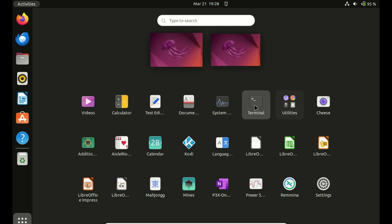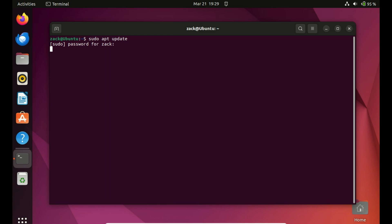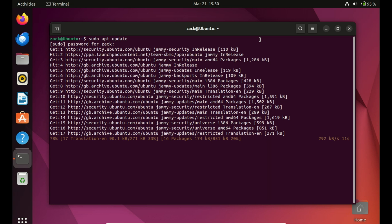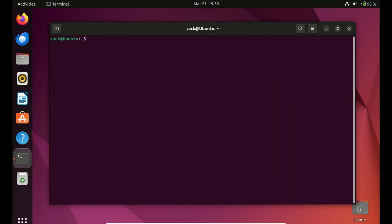The first step is to open up your terminal. Now that we have our terminal open, let's make sure our package list is up to date. Type in the following command. If there are any packages that need to be upgraded, run this command.